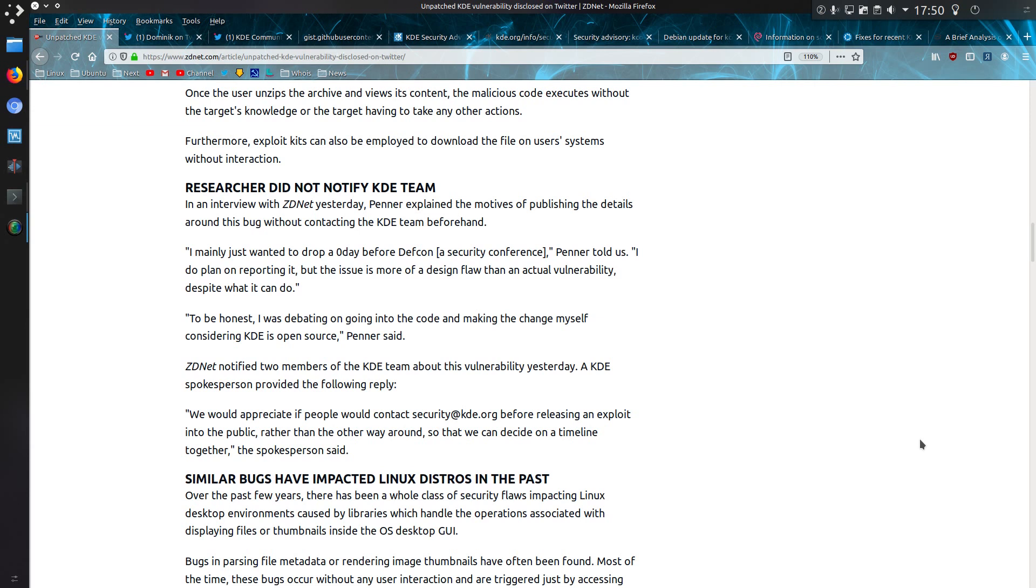To be honest, I was debating going into the code and making the change myself, considering KDE is open source. ZDNet notified the KDE team, and their response was: we would appreciate if people would contact security@kde.org before releasing an exploit into public, rather than the other way around, so that we can decide on a timeline together.